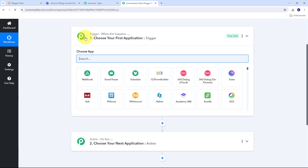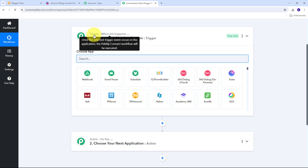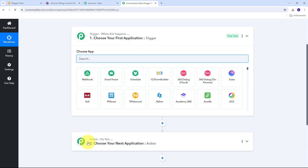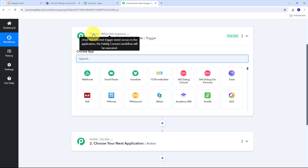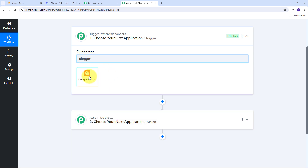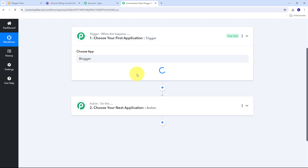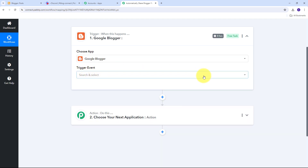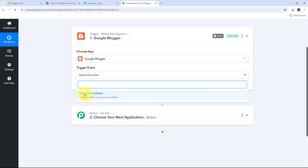Now we have two boxes: Trigger and Action. Trigger says 'when this happens' and Action says 'do this.' The trigger is the first step that gets executed in our workflow, and the action follows. I need to set up my trigger first — my trigger application is going to be Blogger, so I'll search for that and select Google Blogger. Then I'll open the trigger event tab and select 'New Post Added' as my trigger event.